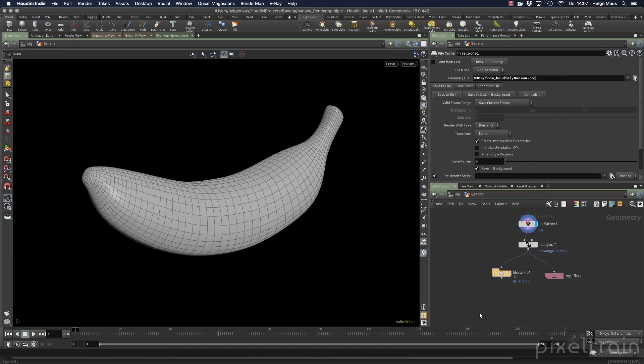Welcome to the last step of our tutorial series, in which we now want to take our UV unwrapped banana into a painting application and make a really fast texture map in a stylized way, and then bring it back to Houdini and render it.